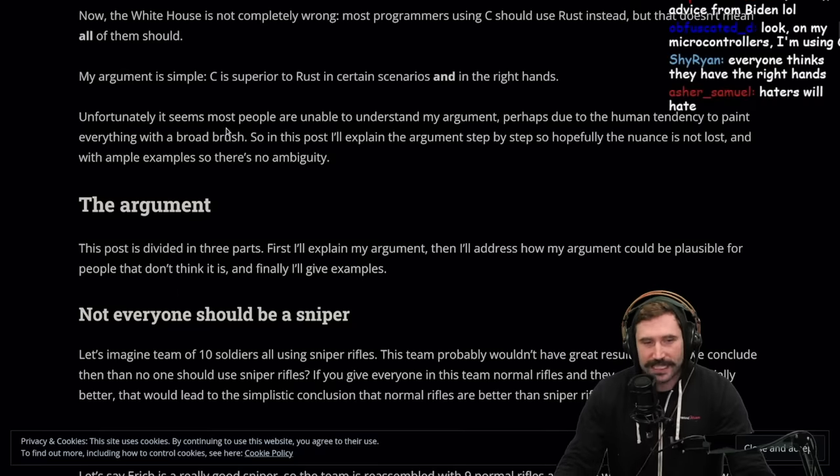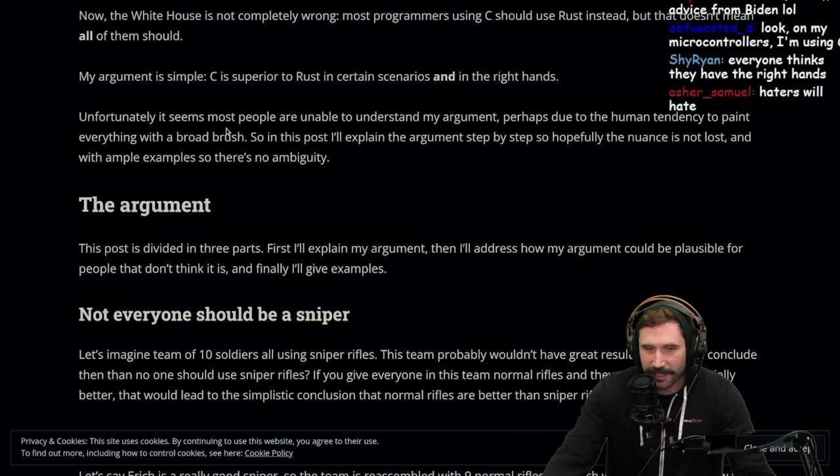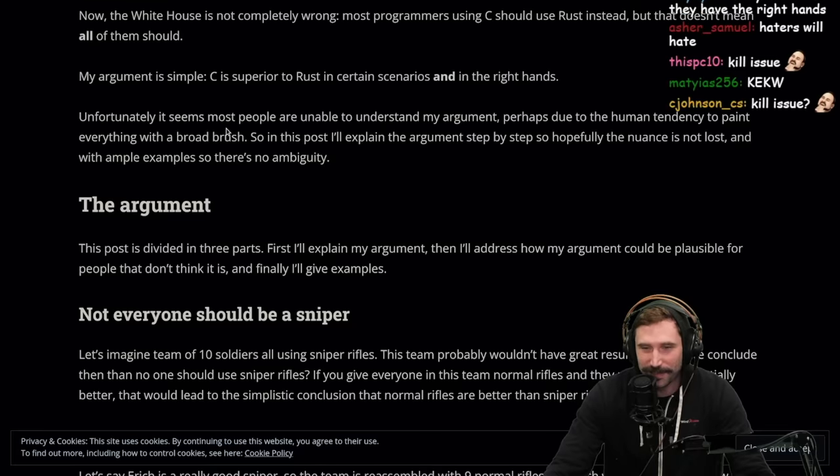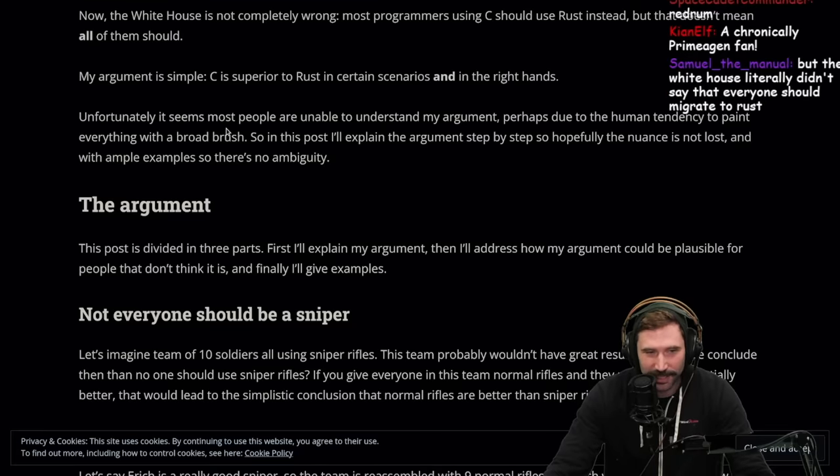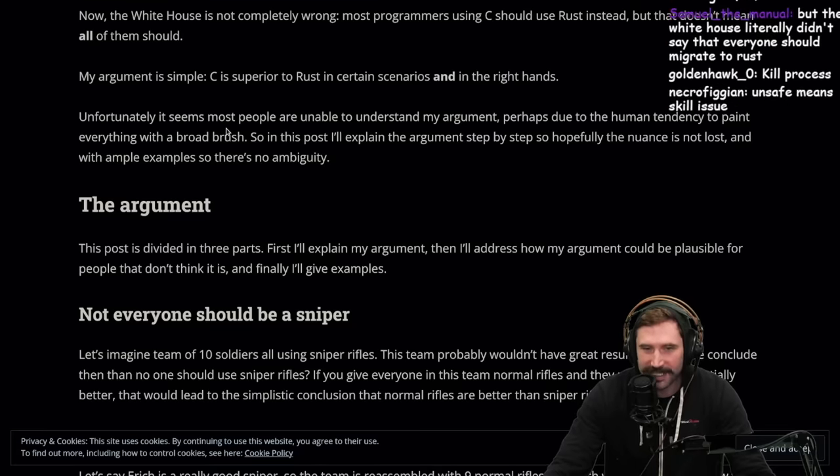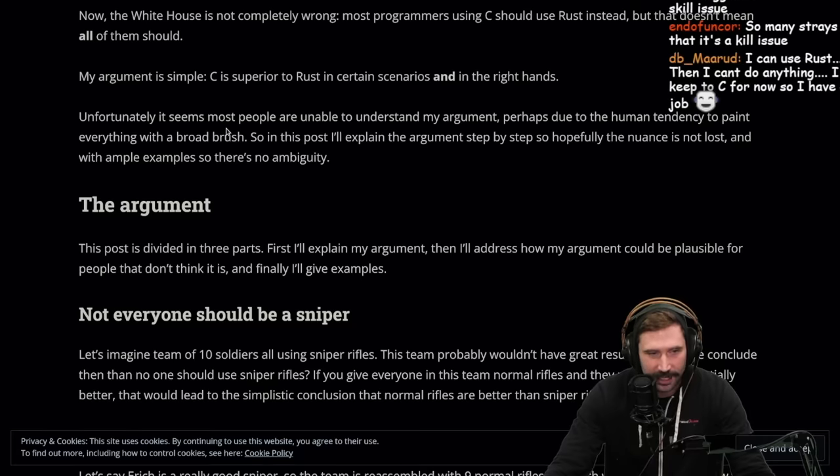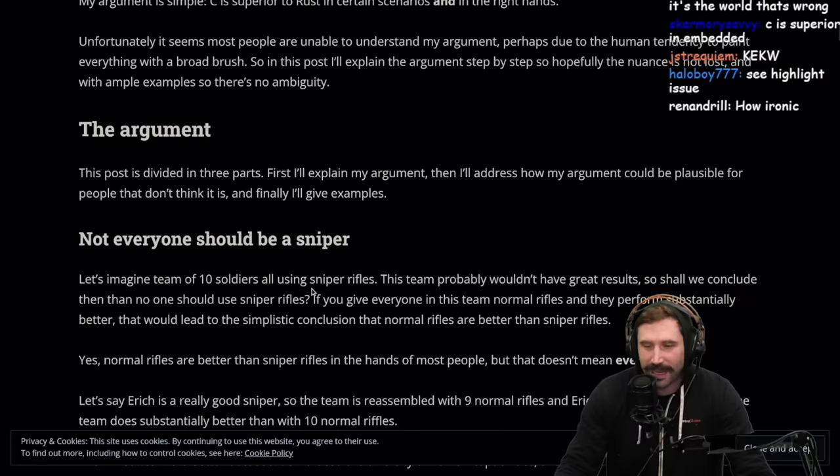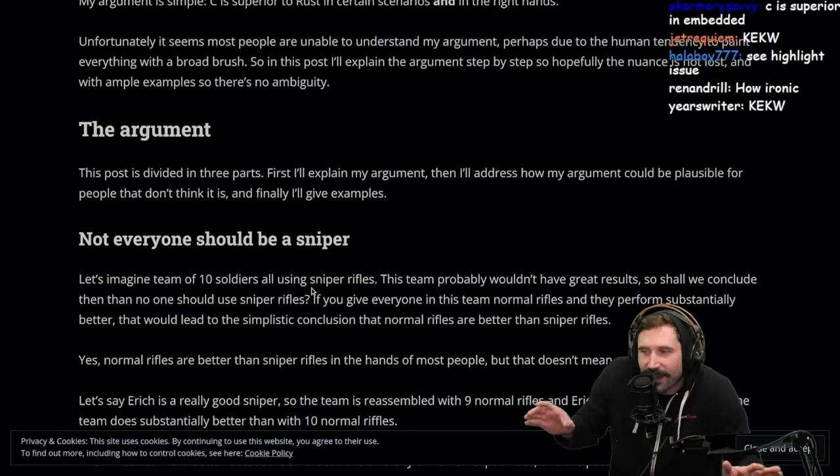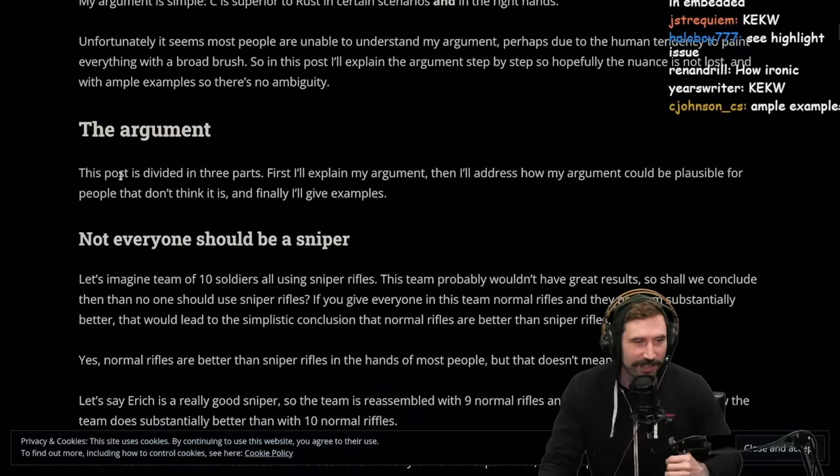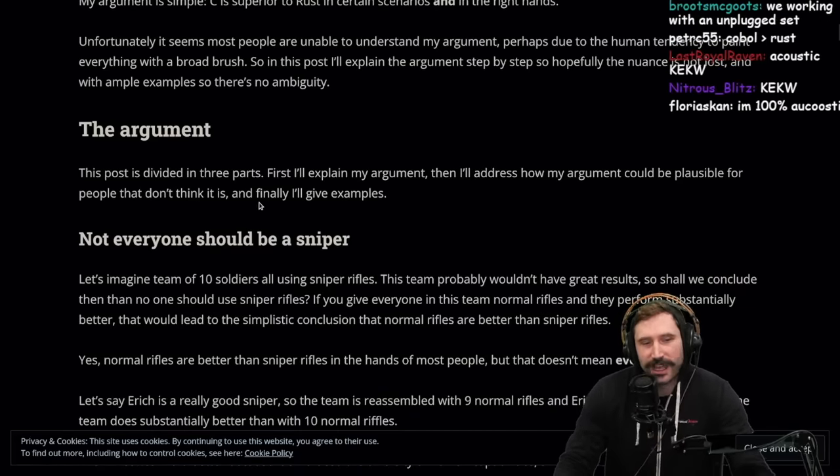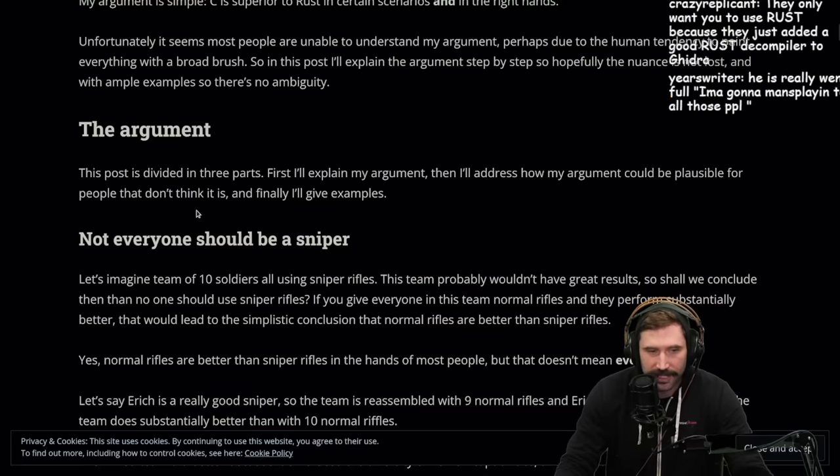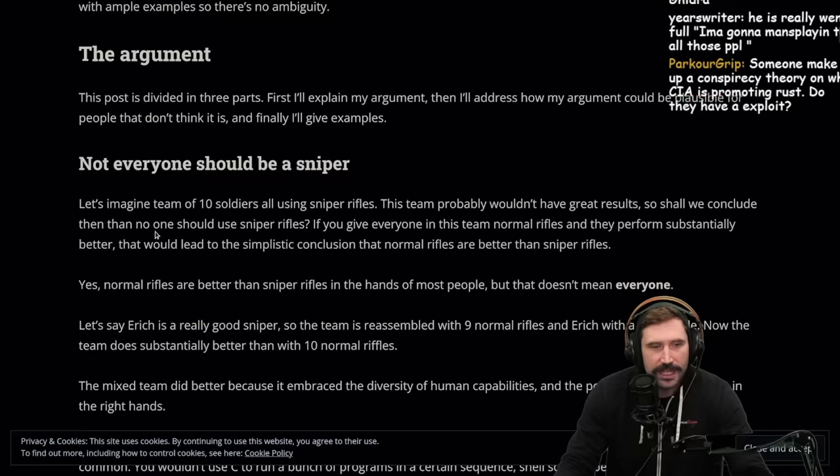Unfortunately, it seems most people are unable to understand my argument, perhaps due to the human tendency to paint everything with a broad brush. So in this post, I'll explain the argument step by step so hopefully the nuance is not lost and with ample examples so there's no ambiguity.